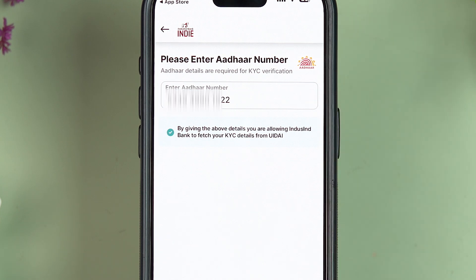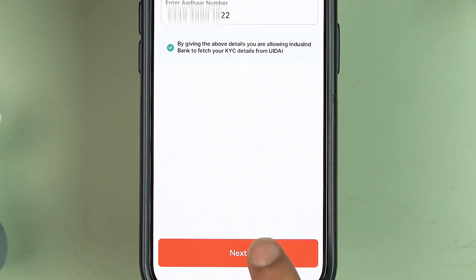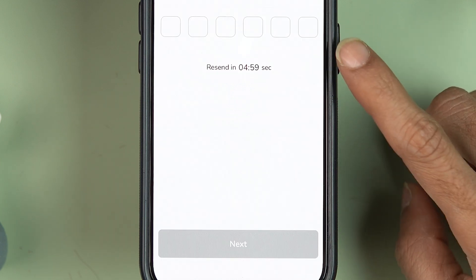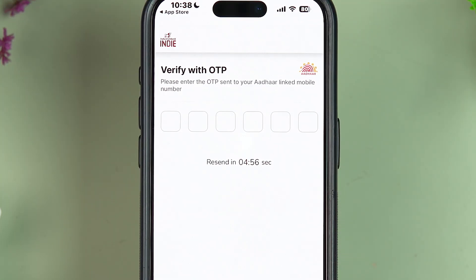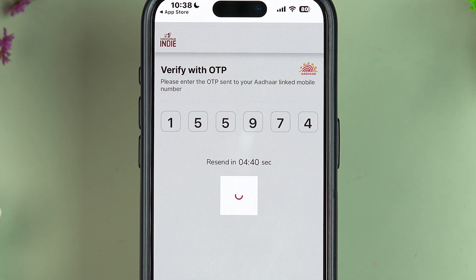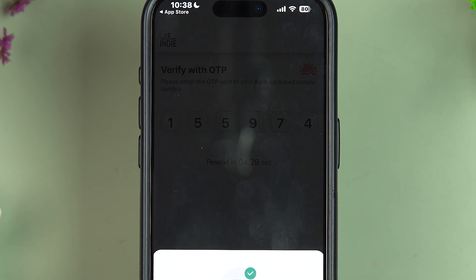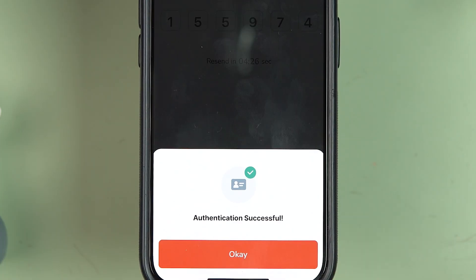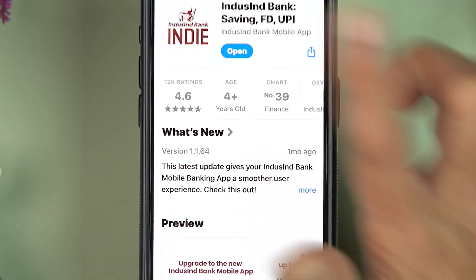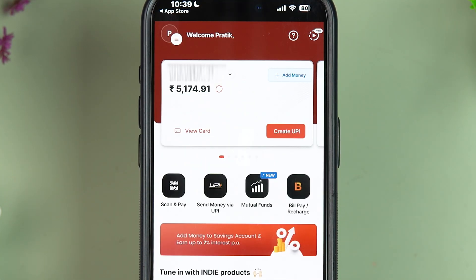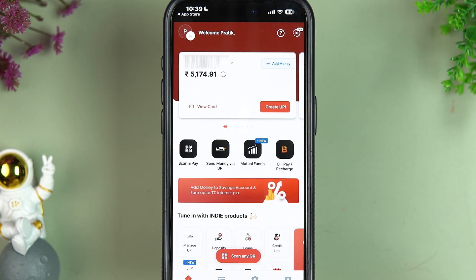On the next page, enter your card number and select 'Next.' You'll then receive an OTP on your linked mobile number — enter it and select 'Next.' Once authentication is successful, tap 'OK' and reopen the IndusInd Indie application.